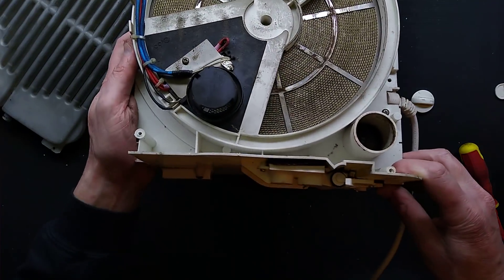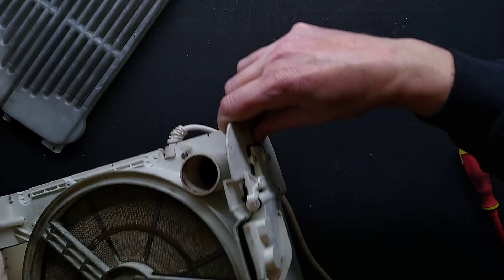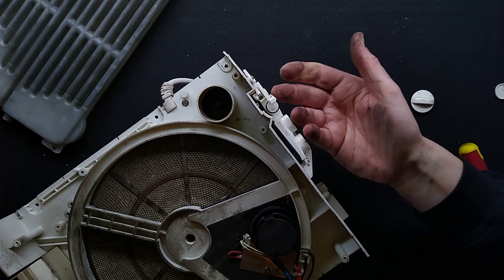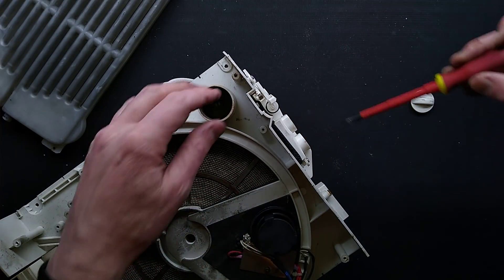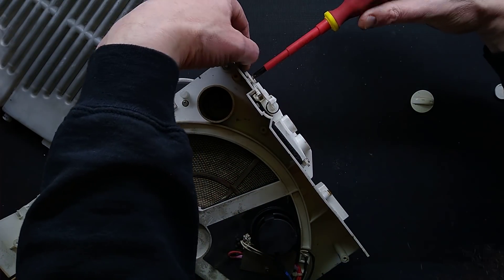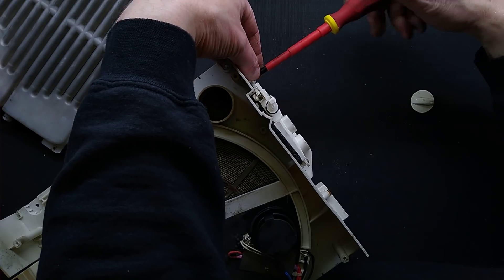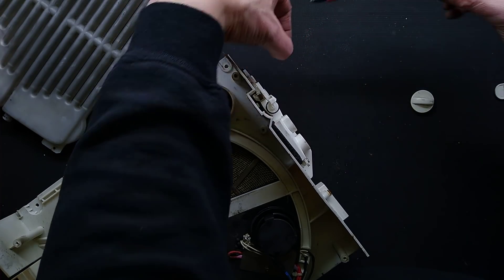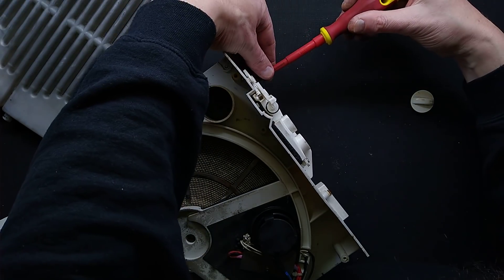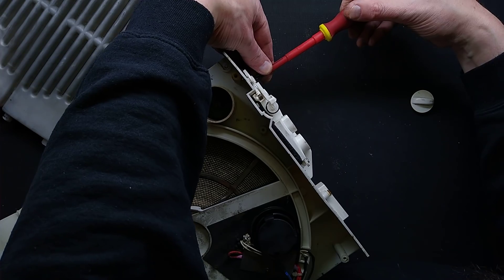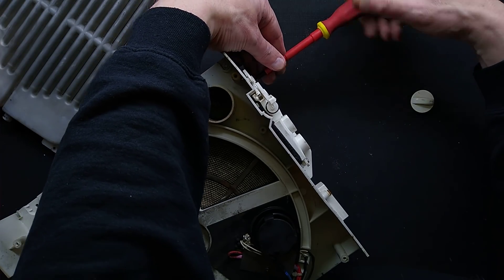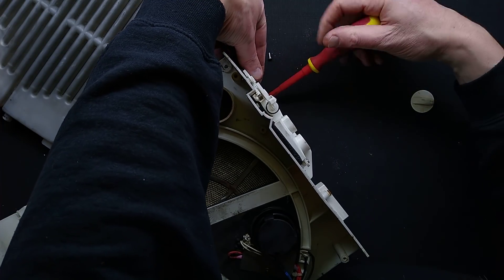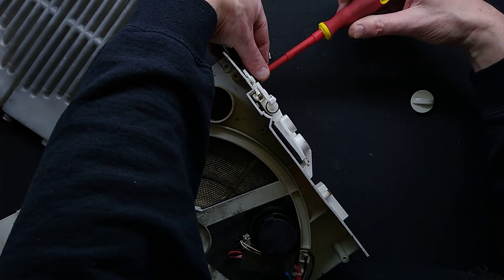Okay, next thing to take off is the little water port here. And this has different size screws. It's got quite a few screws. I shall take it off and then show you what it looks like.